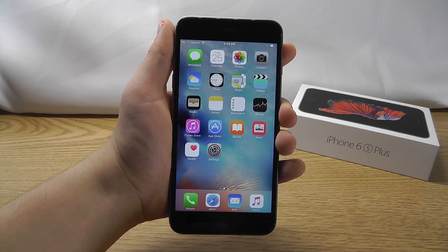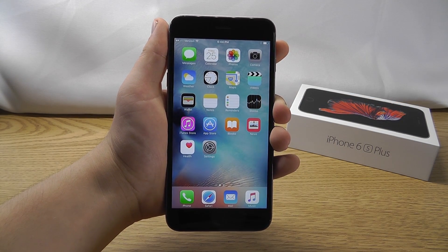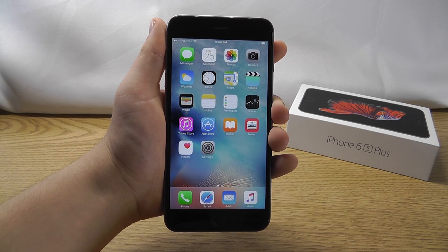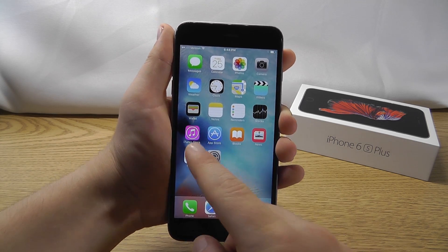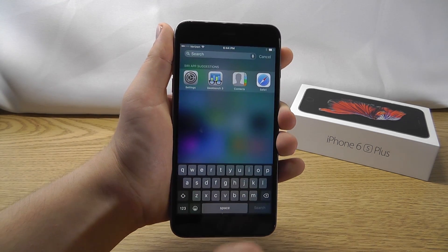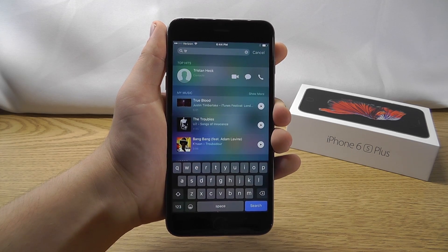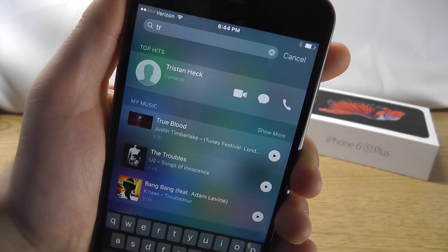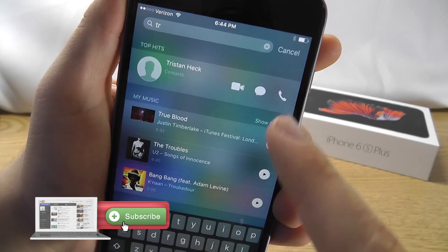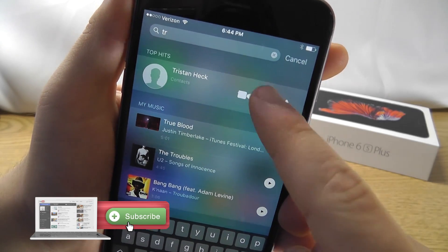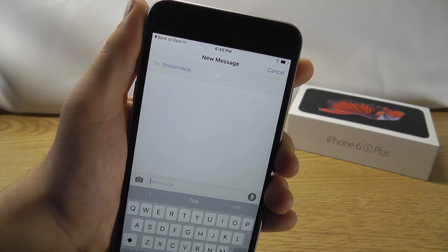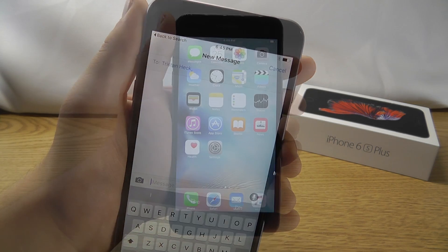In iOS 9 you can quickly make calls or send messages to your contacts using Spotlight Search. Either swipe right or swipe down and search their name in the Spotlight Search area. From there you can access FaceTime, message, or even send them a phone call. As you can see, I can quickly send a message to one of my friends.